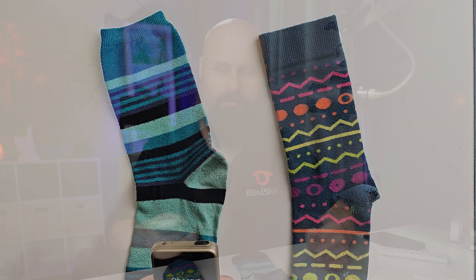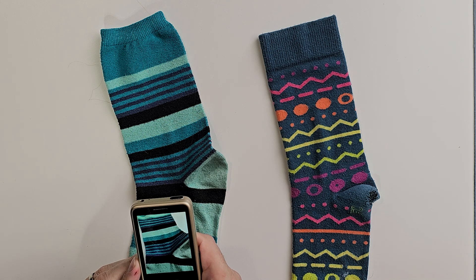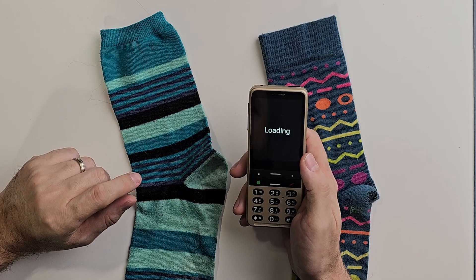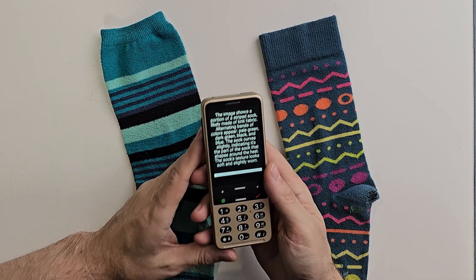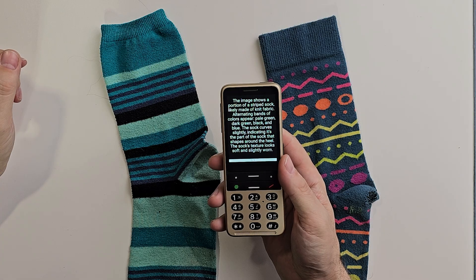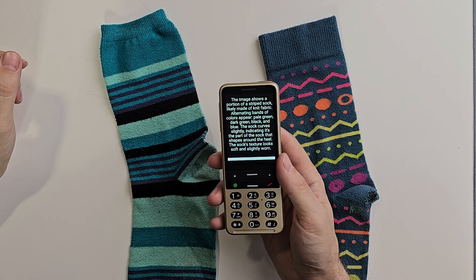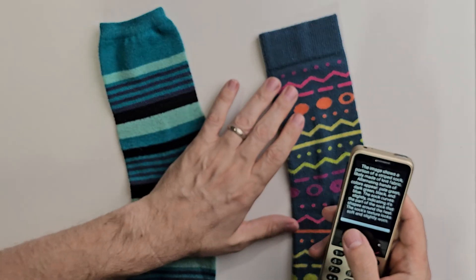Here's another situation I run into quite often. I have these two socks and I just cannot tell if they match or not. Observo can help with that. Press the confirmation button to take a picture. The image shows a portion of a striped sock, likely made of knit fabric. Alternating bands of colors appear — pale green, dark green, black, and blue. The sock curves slightly, indicating it's the part that shapes around the heel. The sock's texture looks soft and slightly worn.